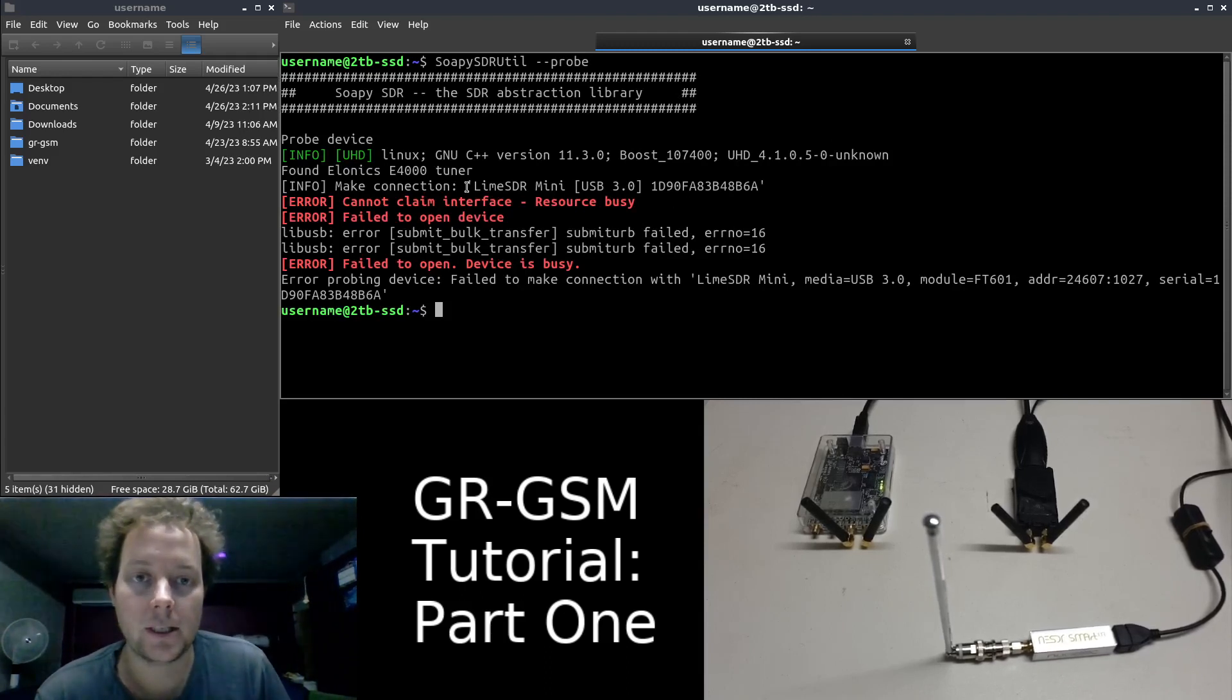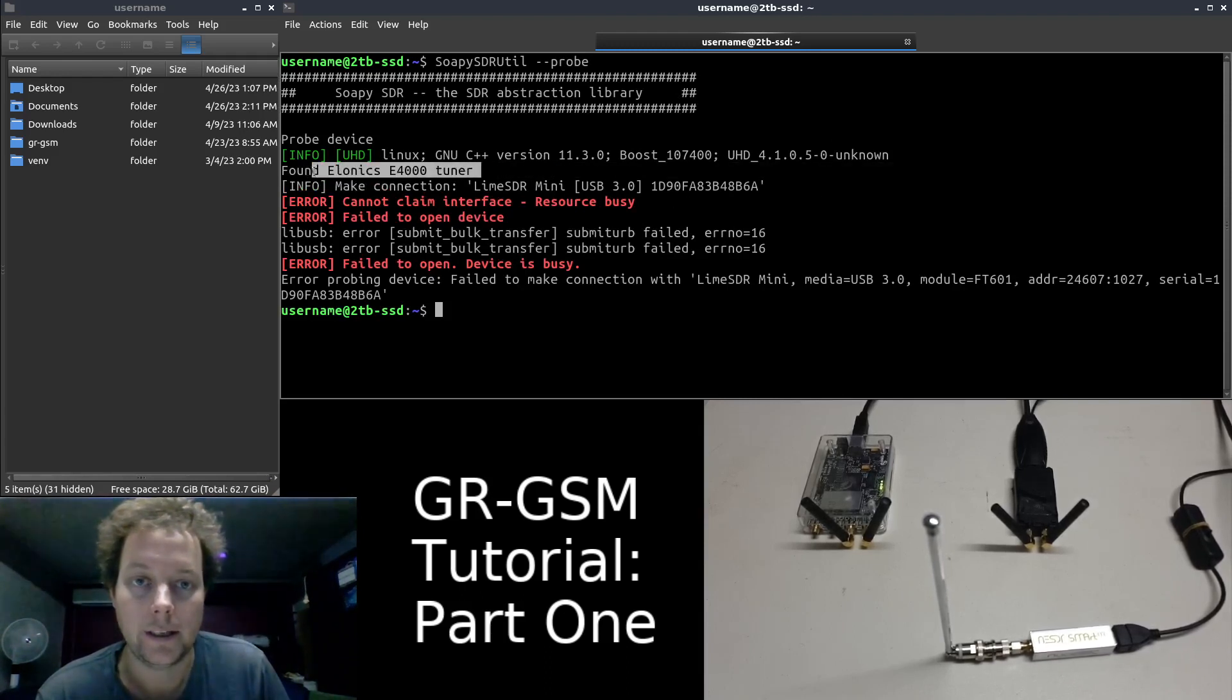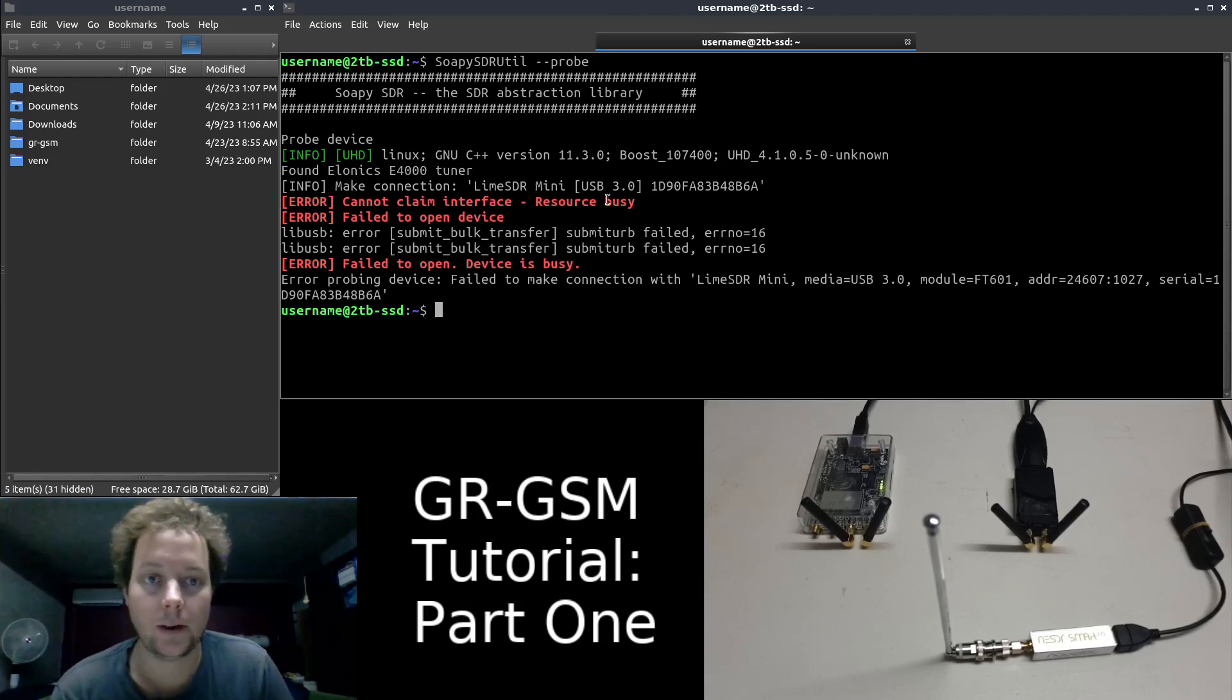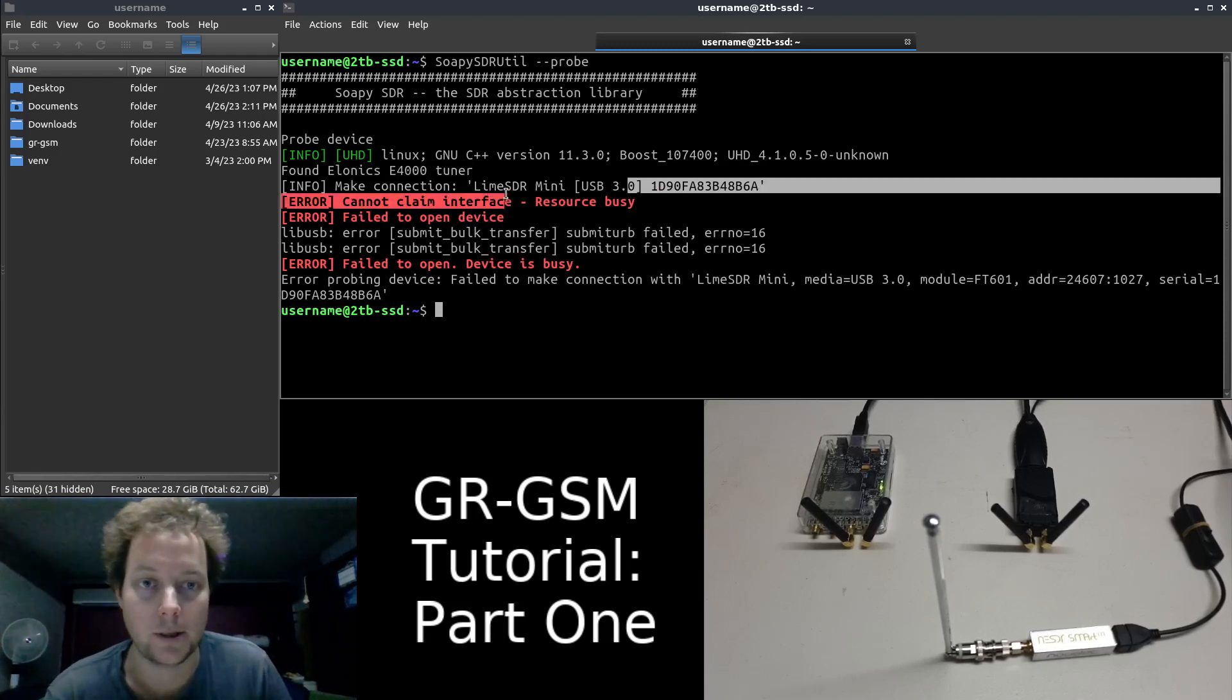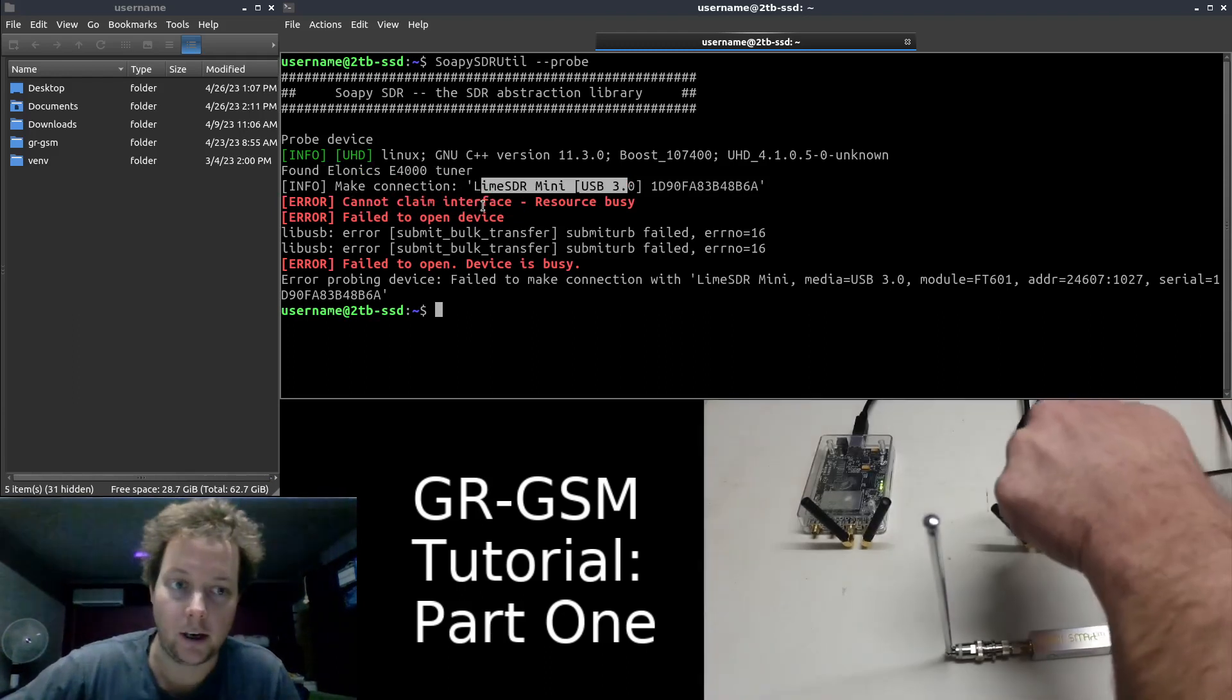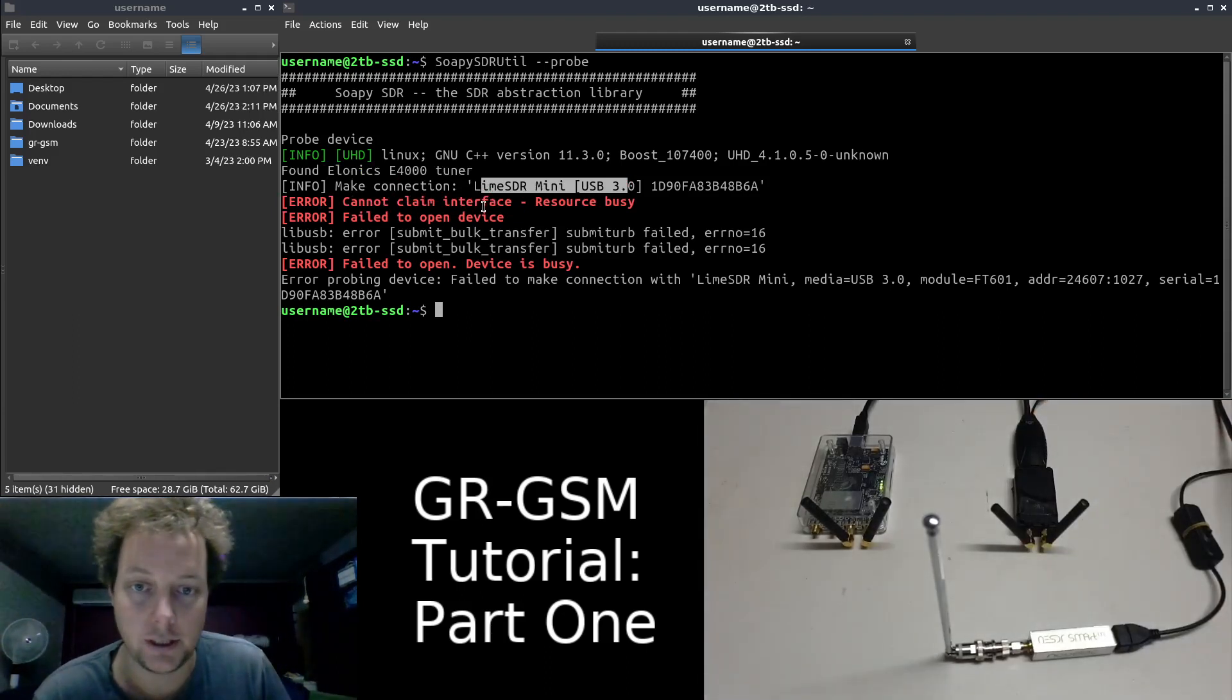And we can see that my Elonix E4000 tuner has been found. And also the Lime SDR mini which is running one of the GSM base stations.